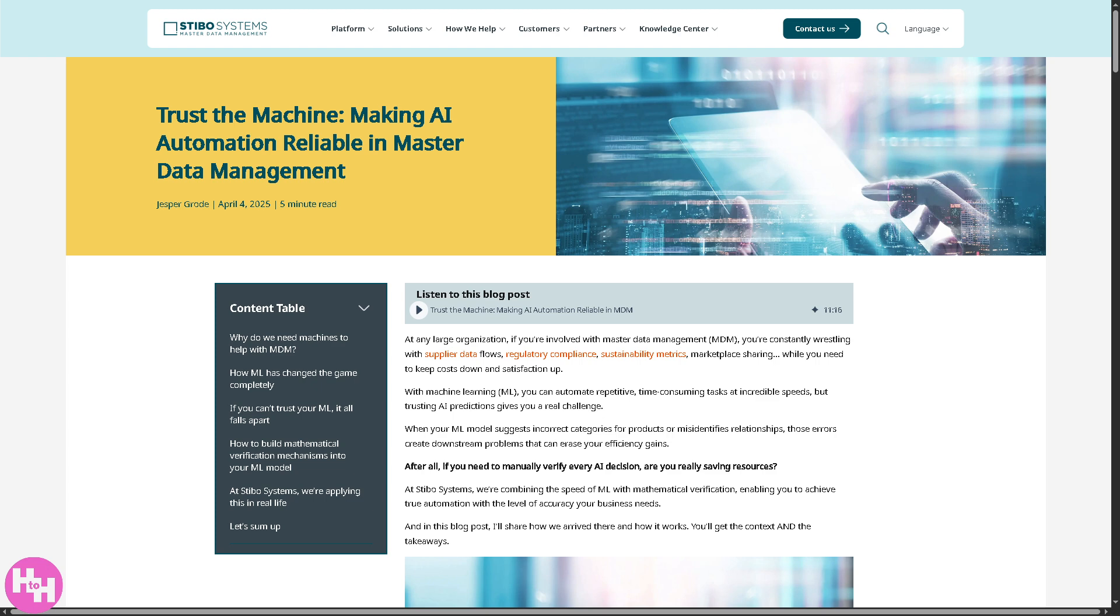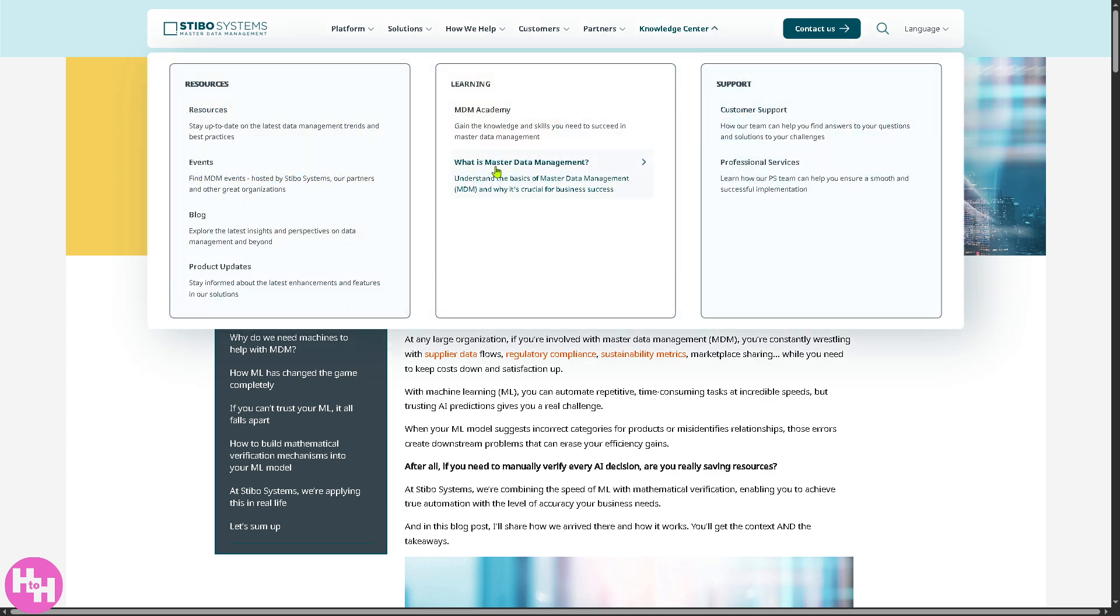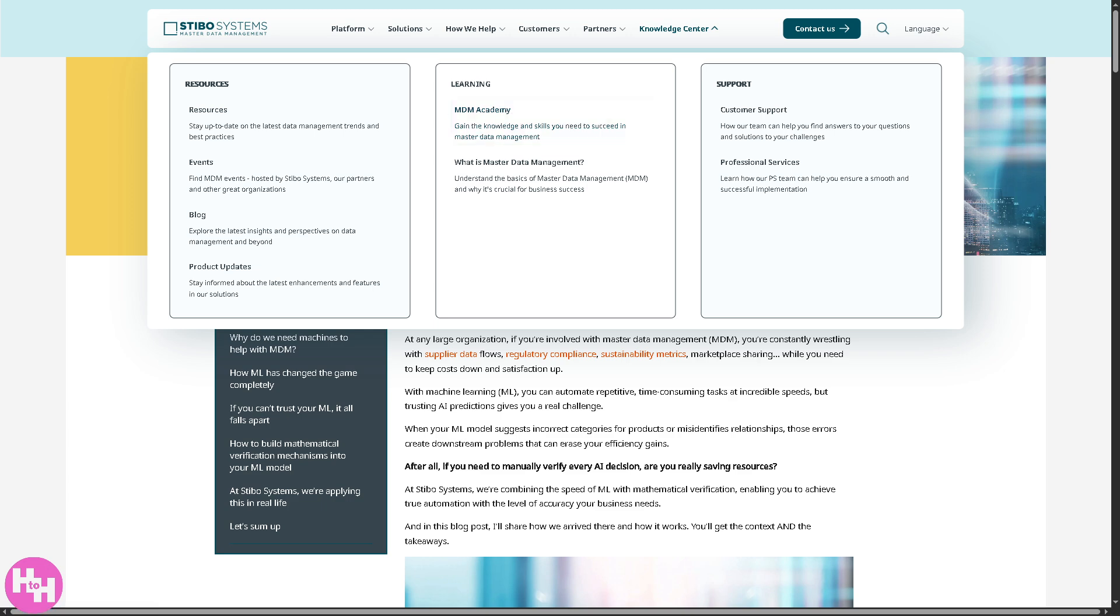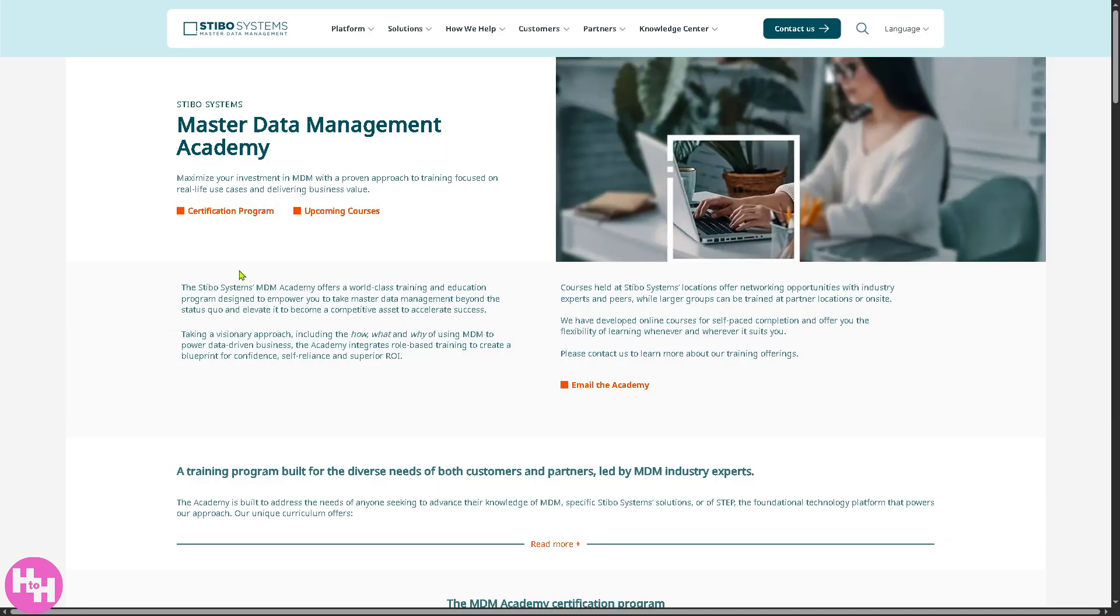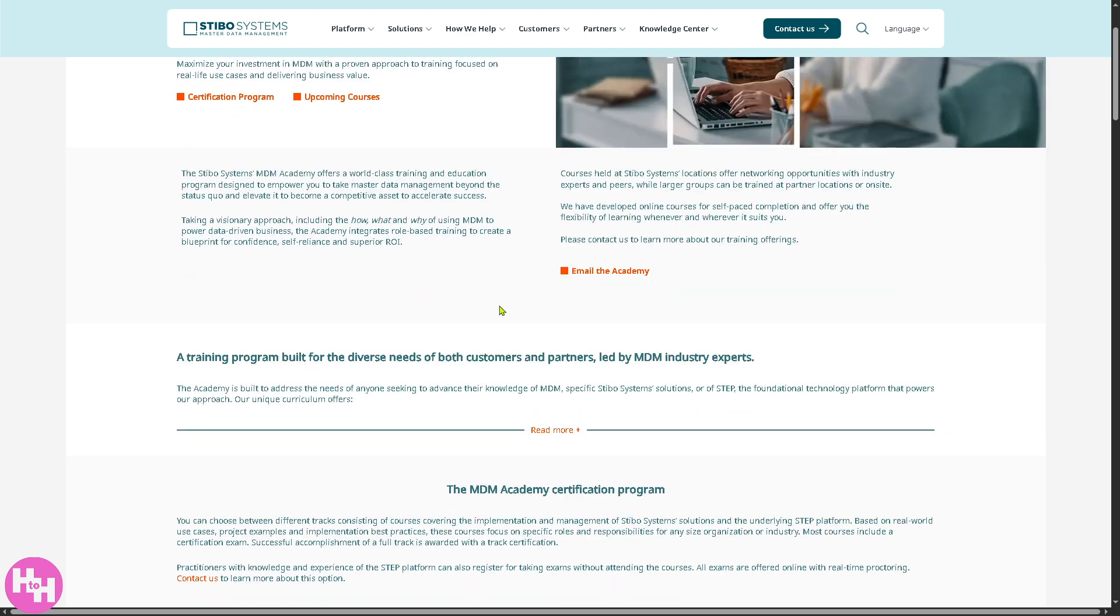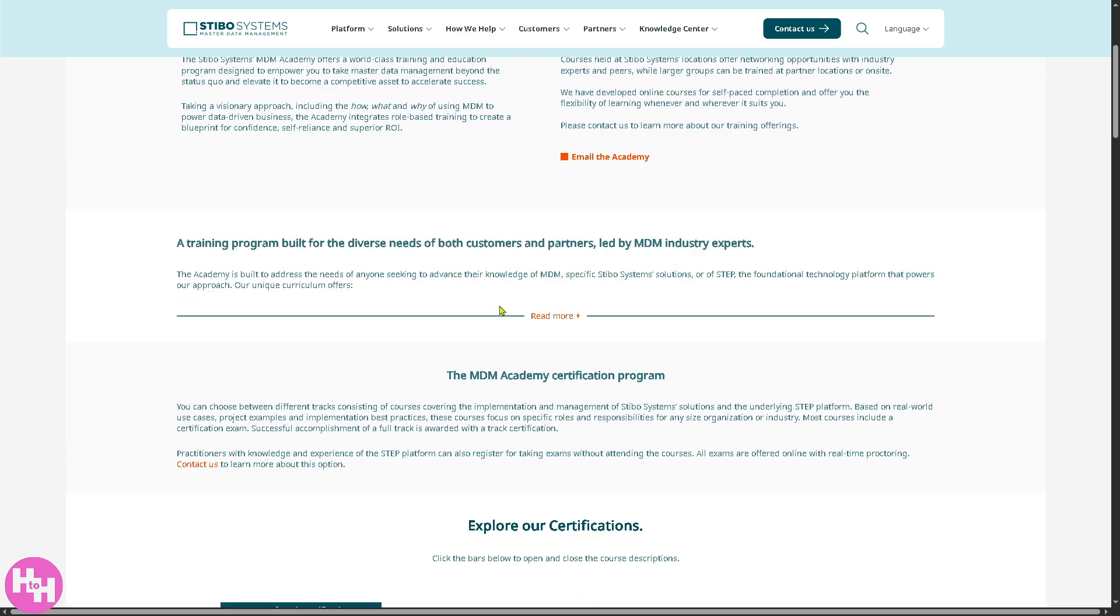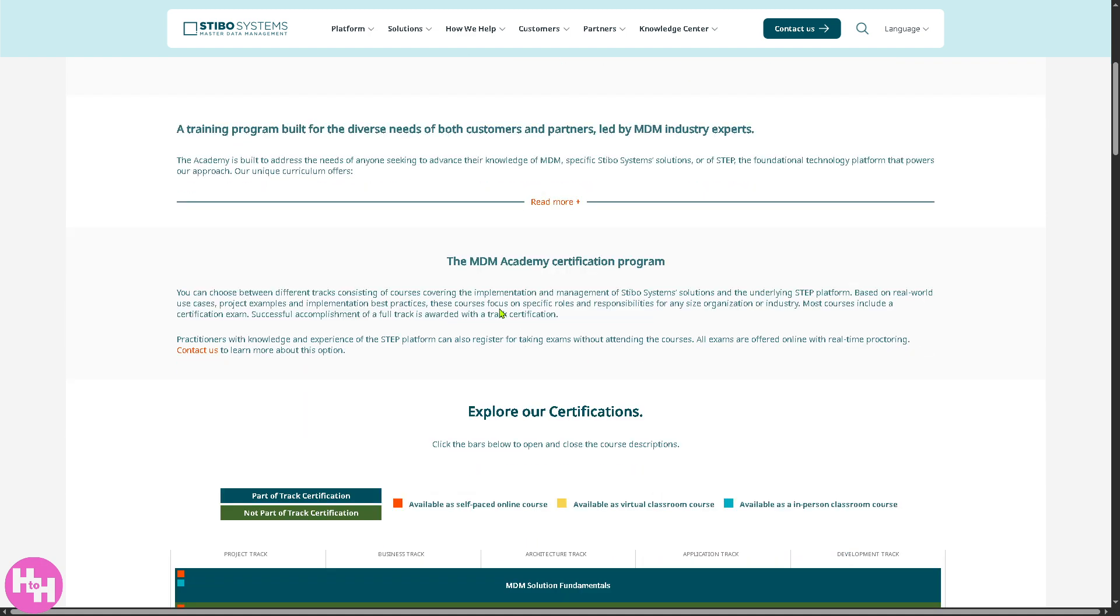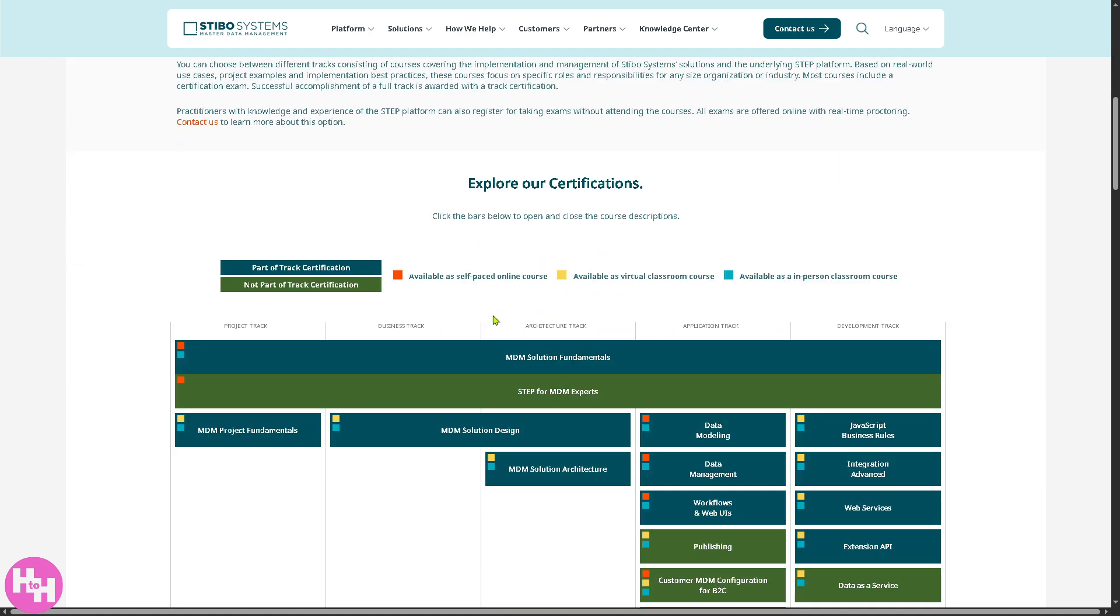Now, how about the section for the MDM Academy, which I really like. Because the Master Data Management Academy offers structured training for users to become proficient in Stebo's MDM solutions. You will find online courses, certifications, hands-on training, which is ideal for customers and partners who want to build their skills and confidence. You have all these.